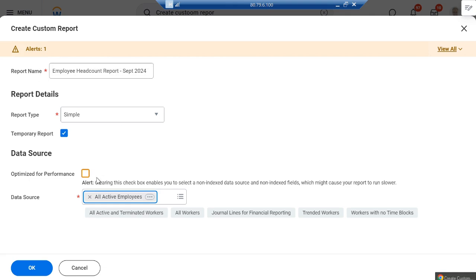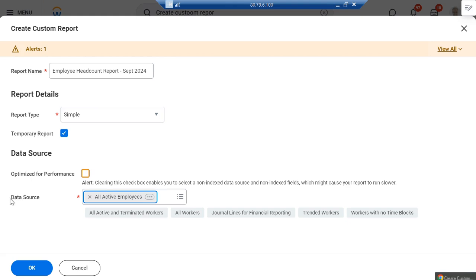Suppose you are creating a report for finance, you can choose a finance-related data source. If you're creating a compensation report, your data source will be compensation. Depending on what information you require in the report, you add the data source accordingly. Data source is very important in your reports. Here we selected 'All Active Employees'.